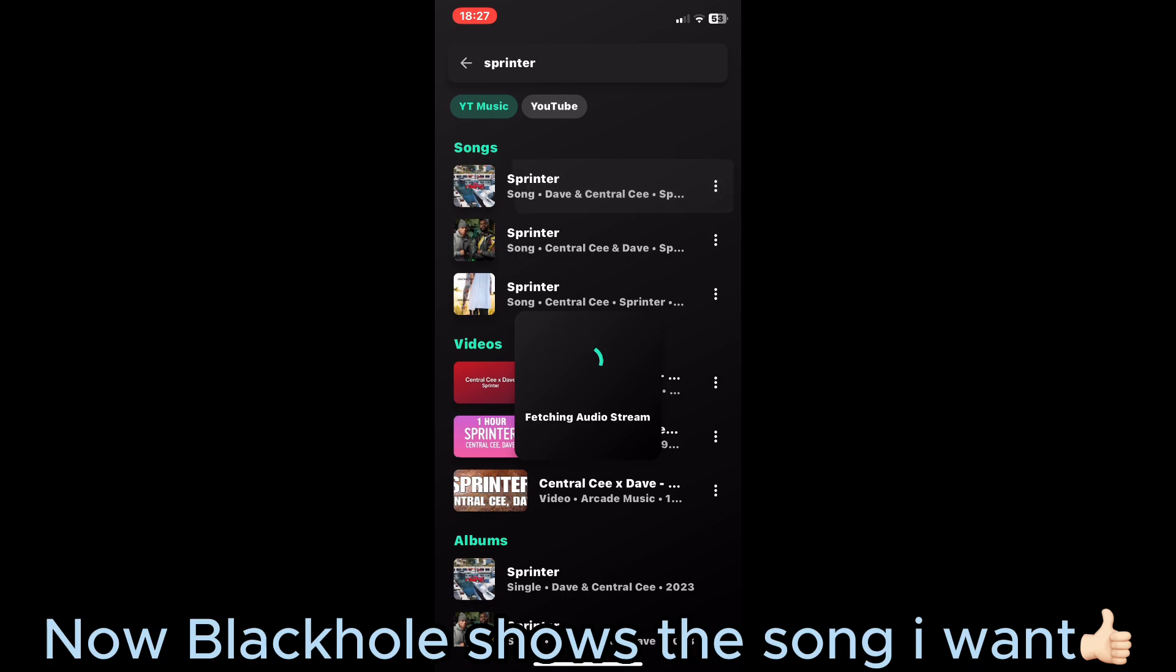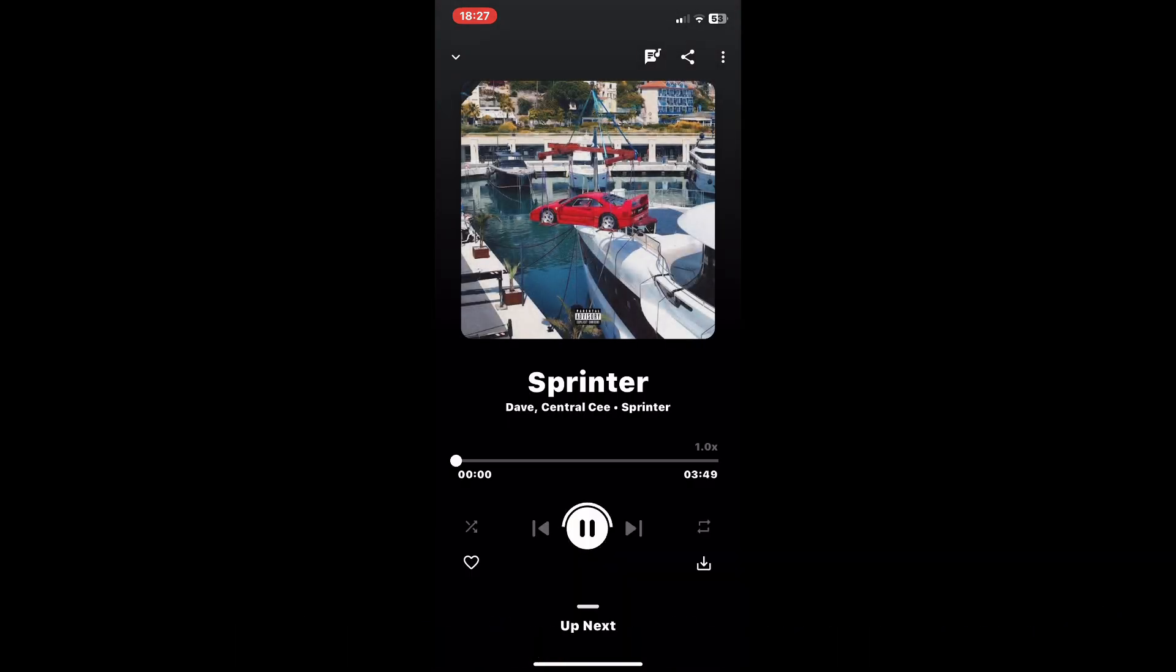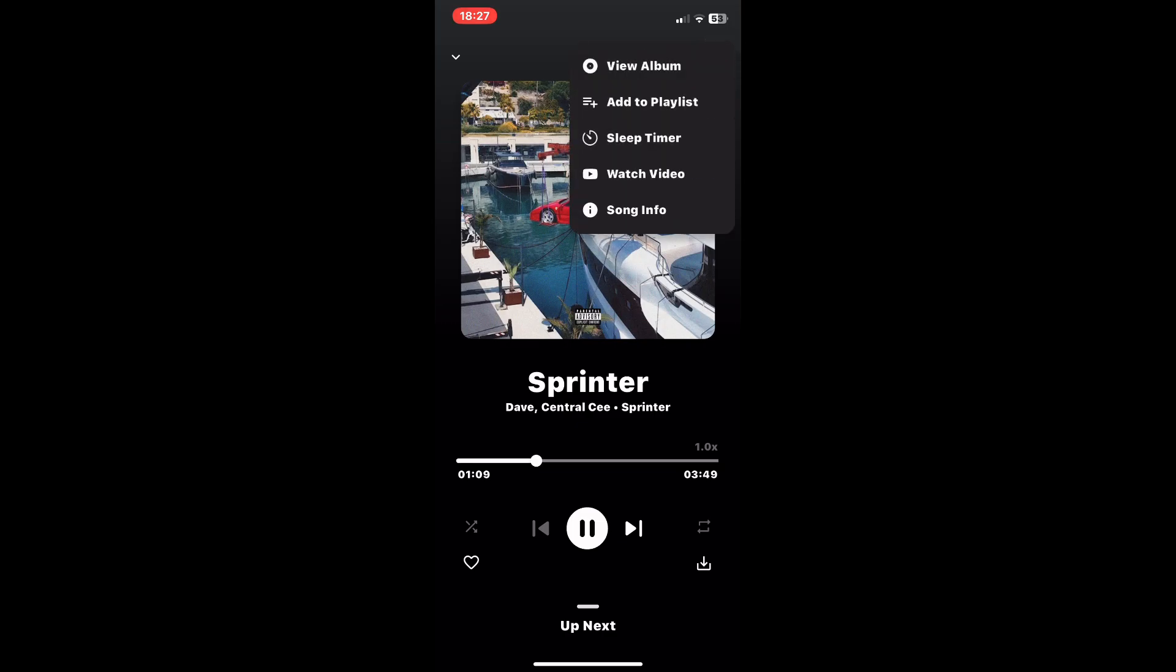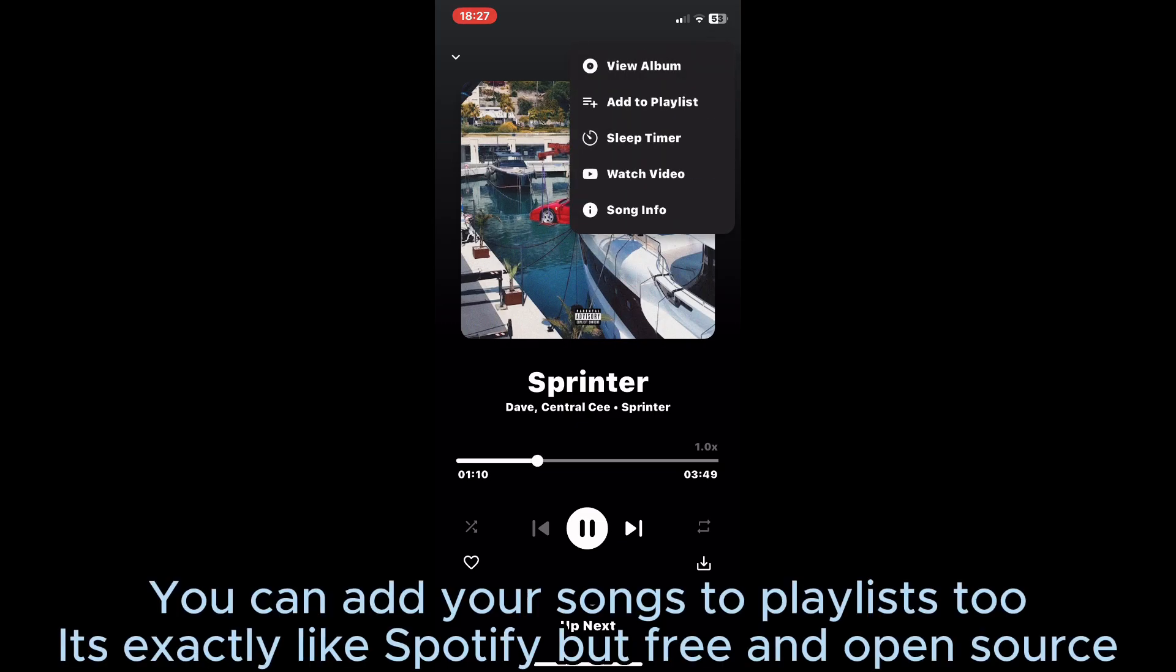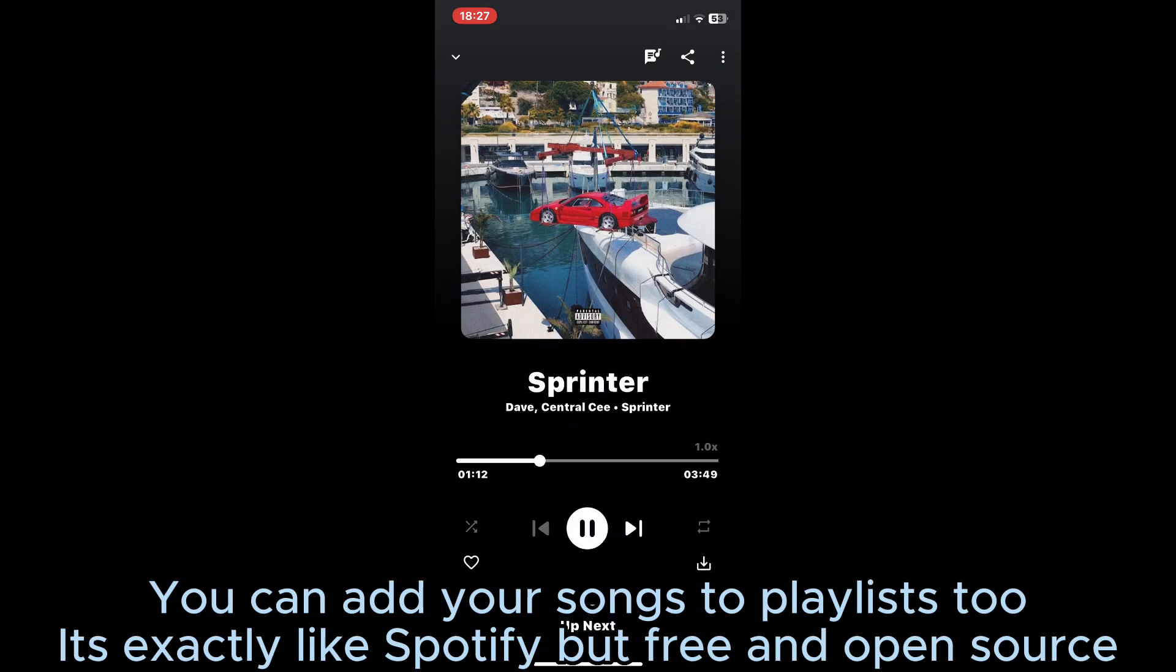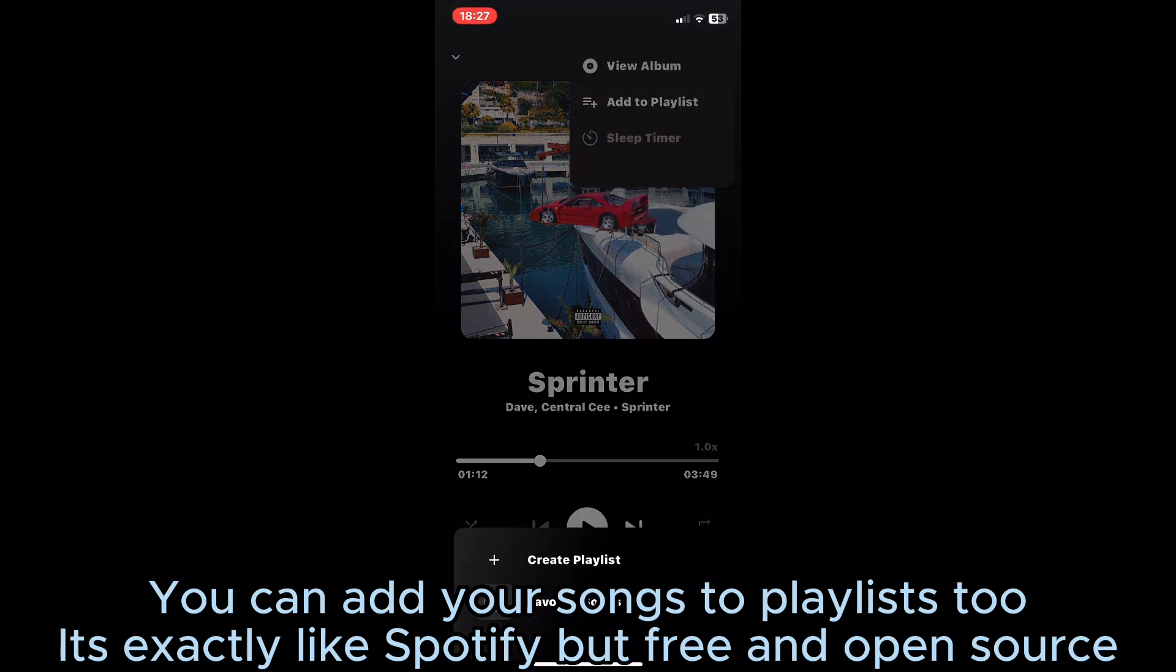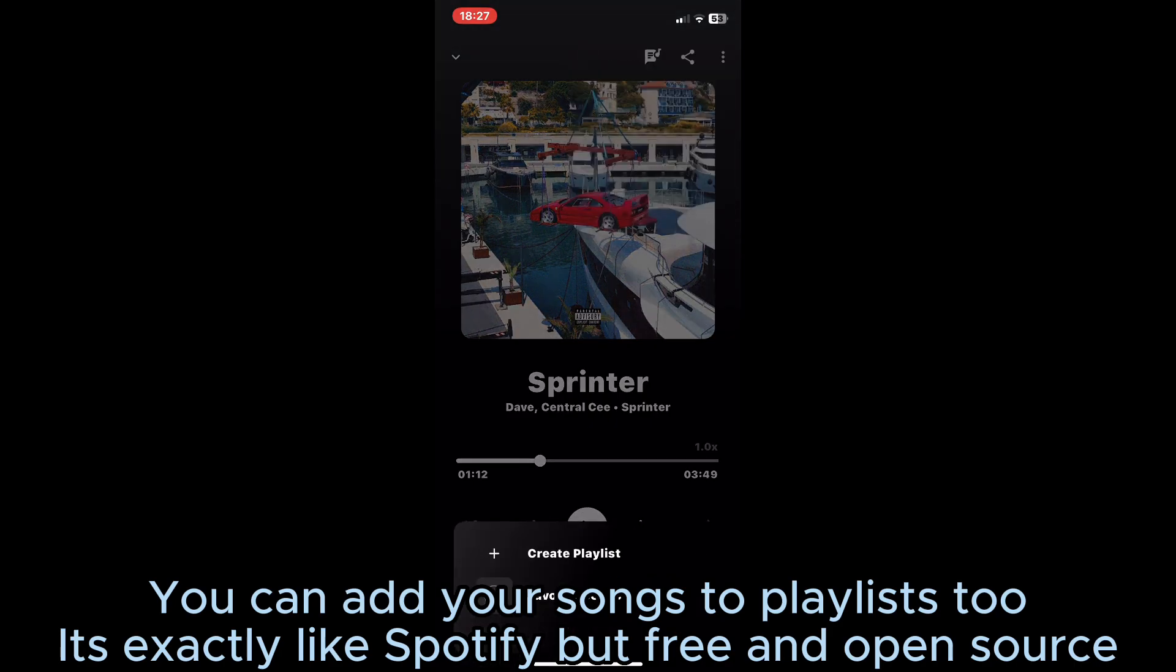Now Blackhole shows the song I want. You can add songs to playlists too. It's exactly like Spotify but free and open source.